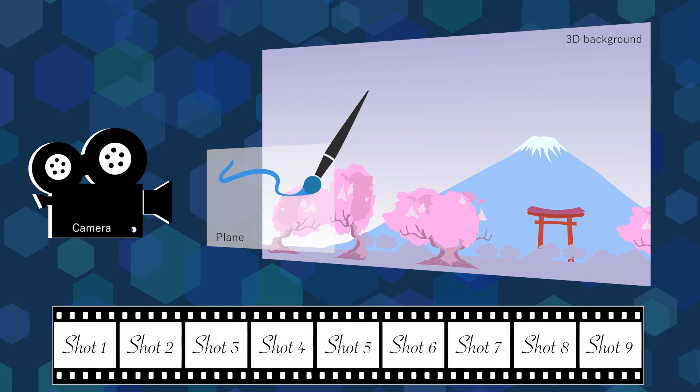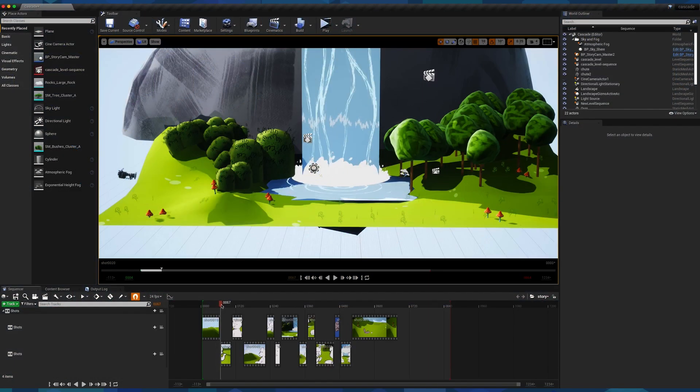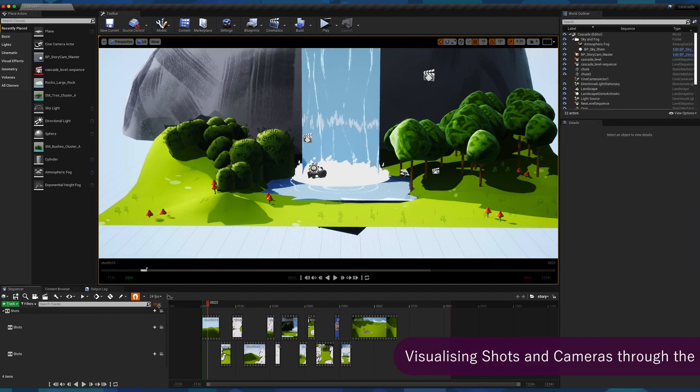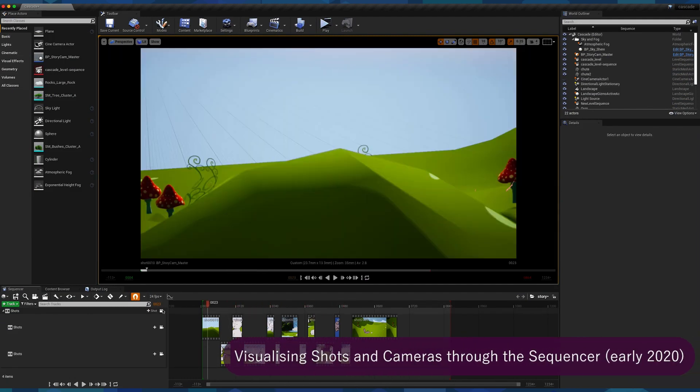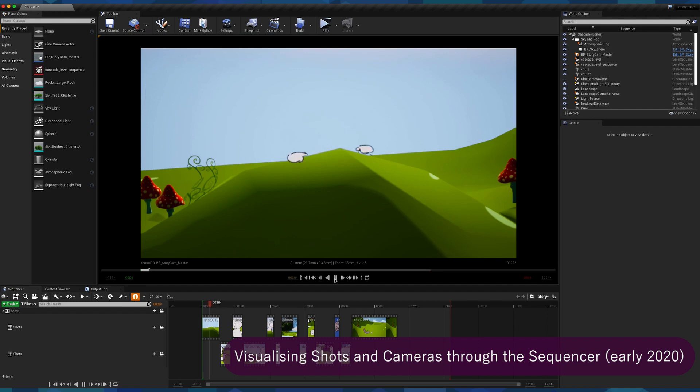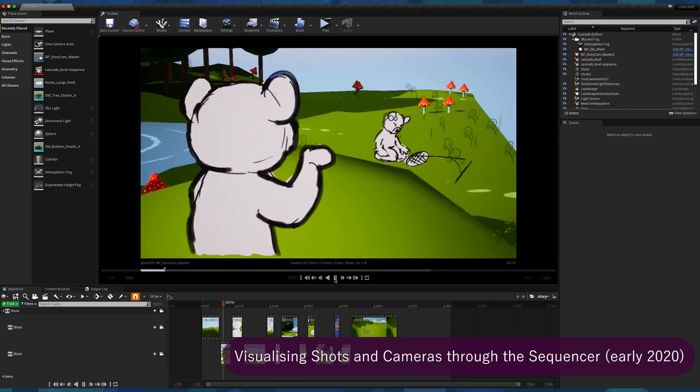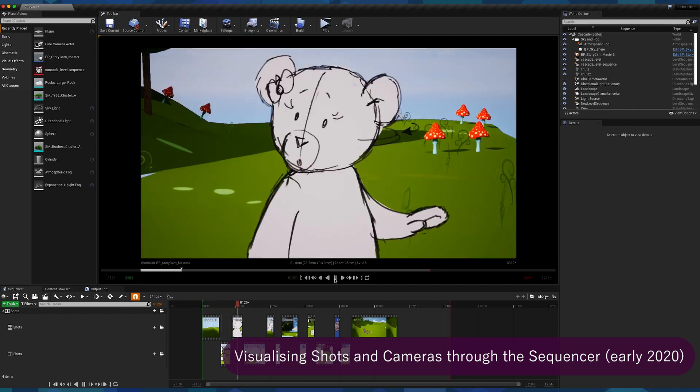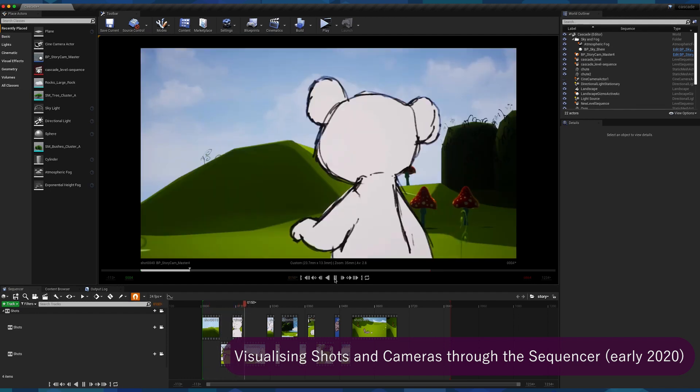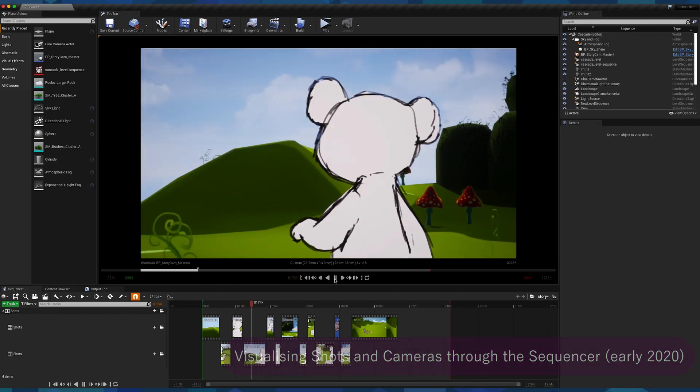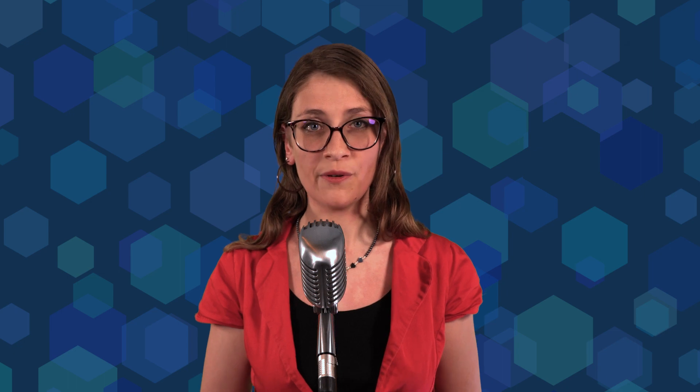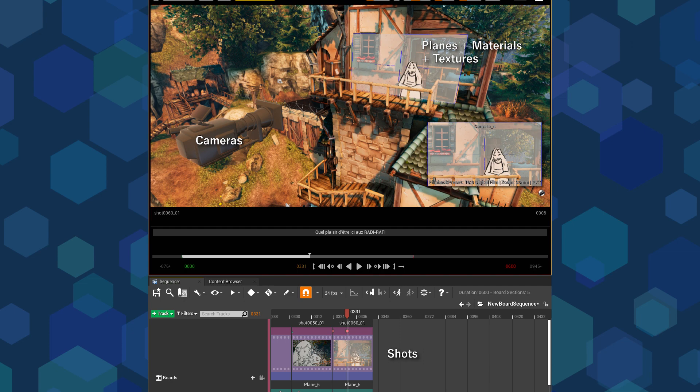And good news everyone, these two elements, the camera and the timeline, which is named sequencer, already exist in Unreal Engine. And because we want to make the whole process easier, the idea would be to easily create shots, camera, planes, materials and texture in one or two clicks.